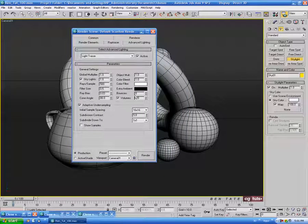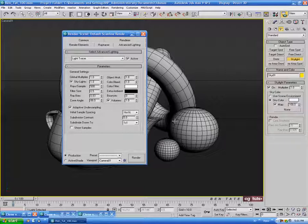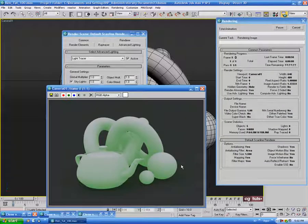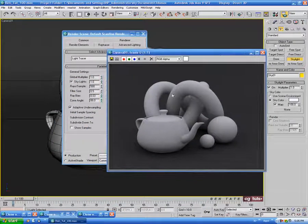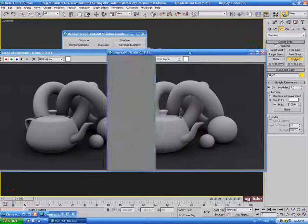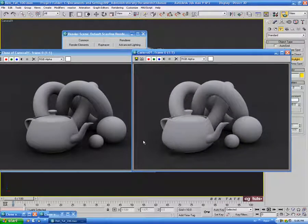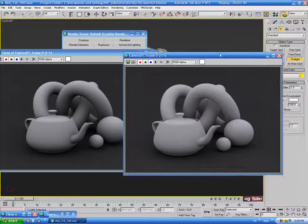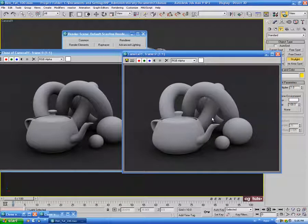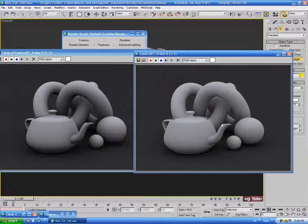For Bounces, it's set to zero by default, meaning light gets cast in, calculated on contact, and the ray is killed — it won't bounce off. If we take this up to two and render, you'll notice this one is quite a bit brighter than the previous one. What's happening is light casts into the scene, hits a surface, bounces off, hits another surface, and bounces off again — because it's set to two bounces, the light bounces around a lot more and brightens up the overall scene. It'll take longer to render with higher bounces, so you might want to leave it at zero or one.